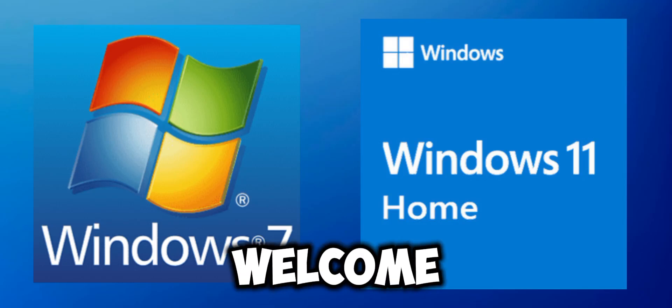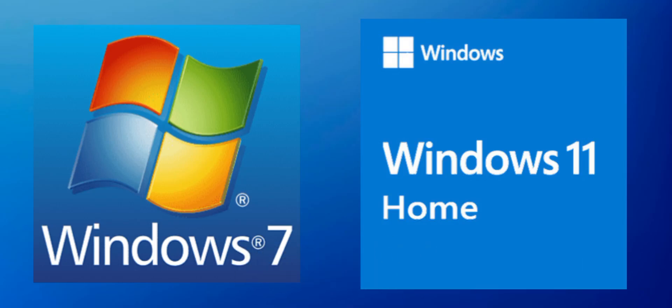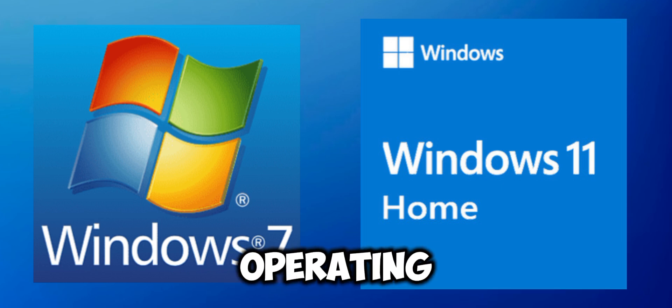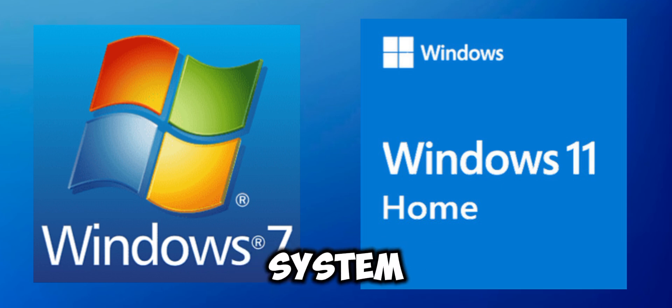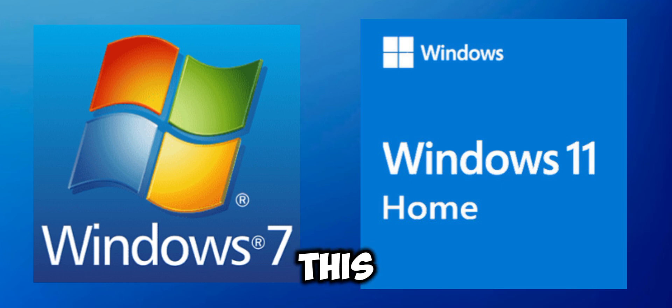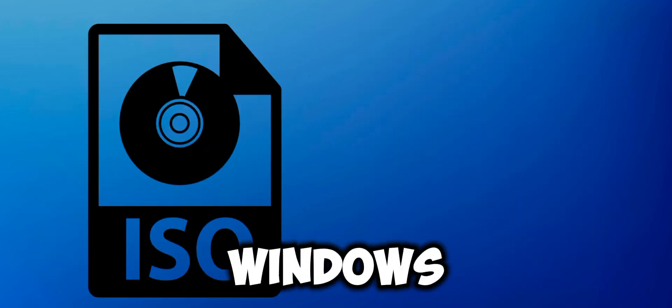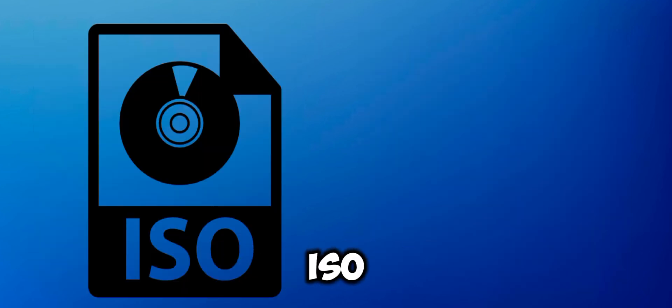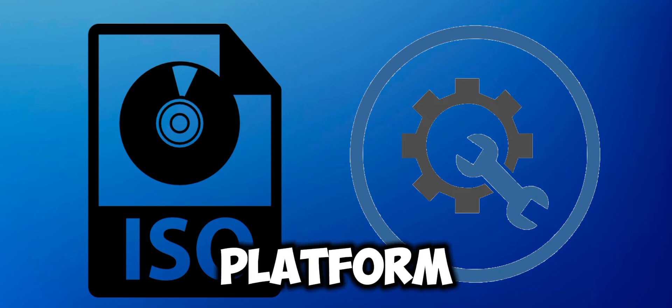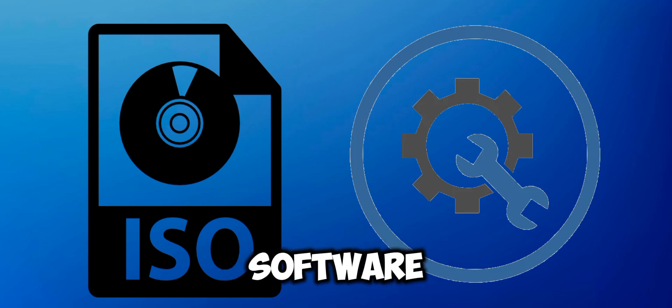Hey everyone, welcome back to the channel. In today's video I'll show you how to upgrade your Windows 7 operating system to Windows 11 without losing any data. To do this you'll need two key items: a Windows 11 ISO image and TPM or Trusted Platform Module software.